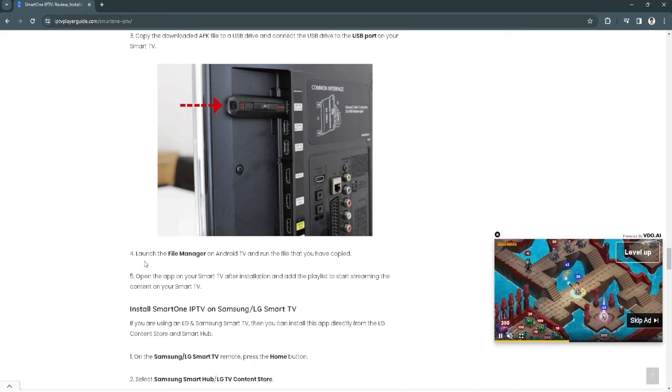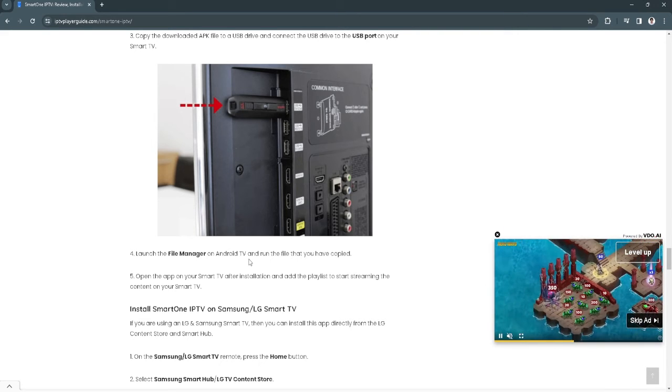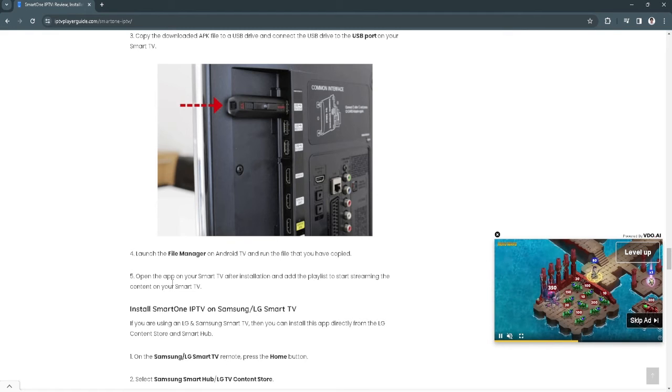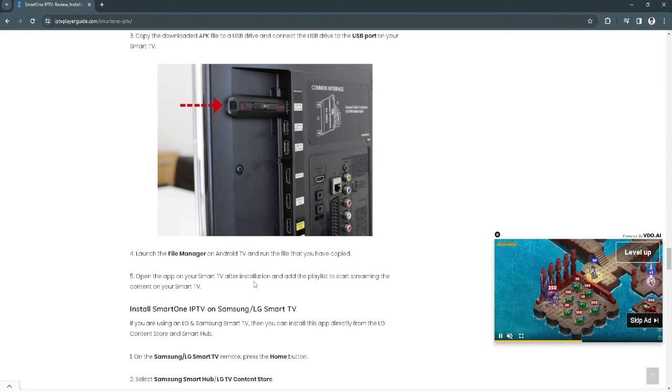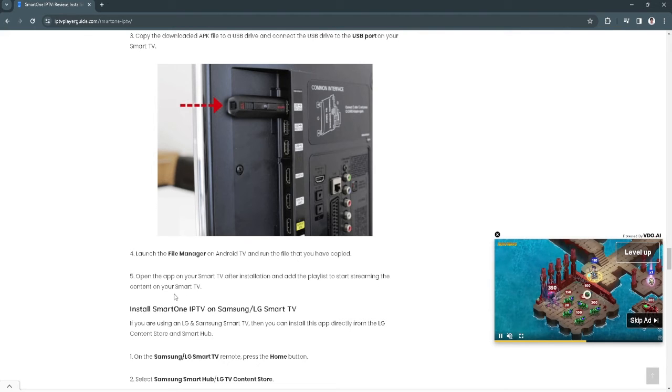Launch the file manager on your Android TV and run the file that you have copied. Open the app on your Smart TV after installation and add the playlist to start streaming the content to your Smart TV.